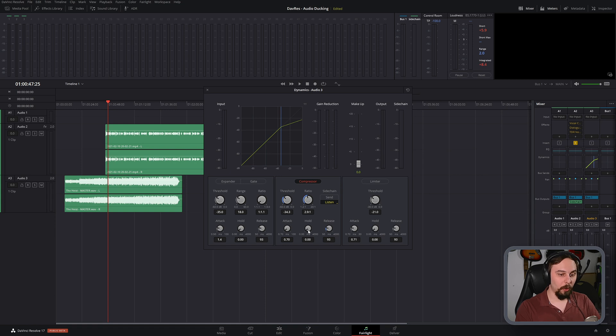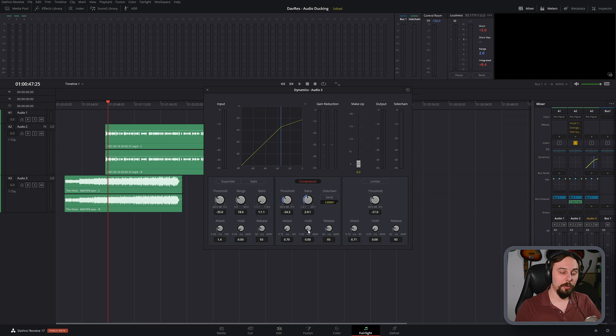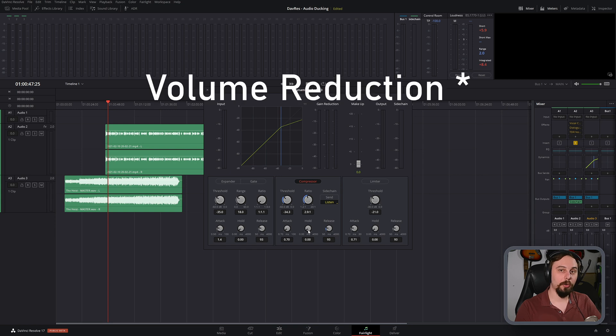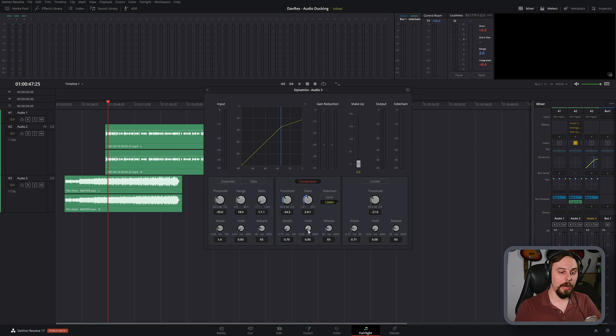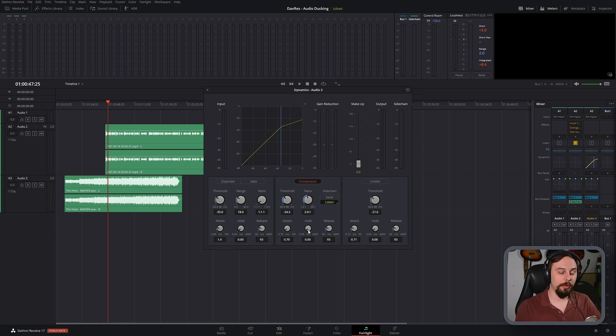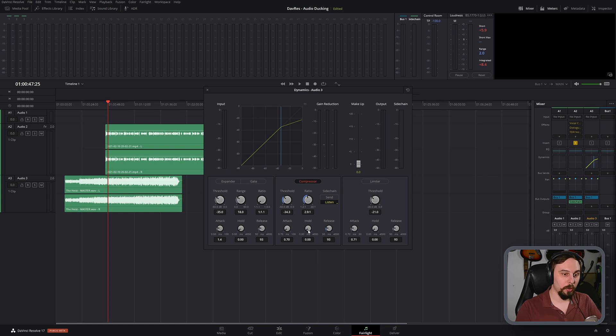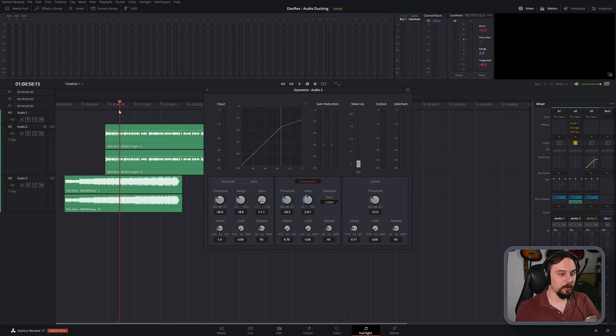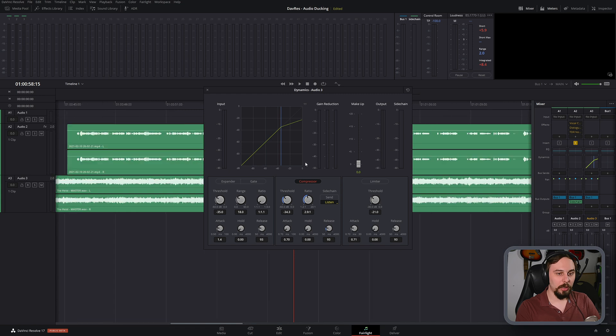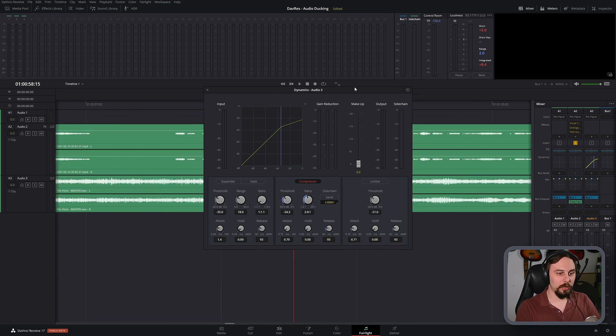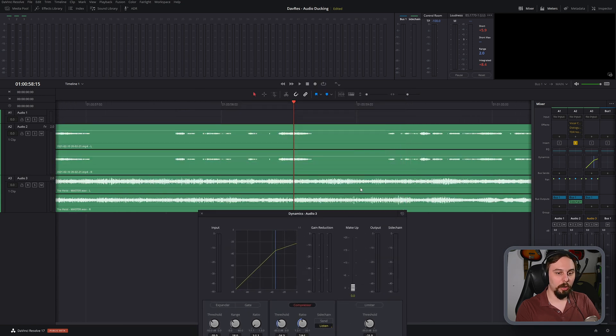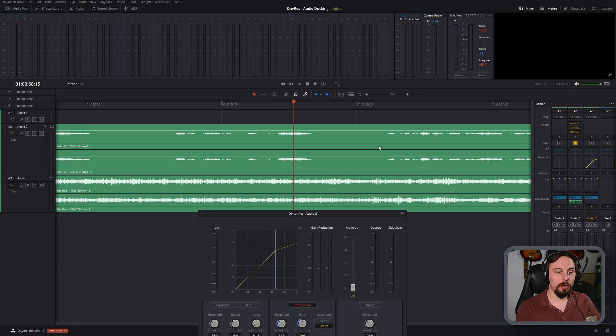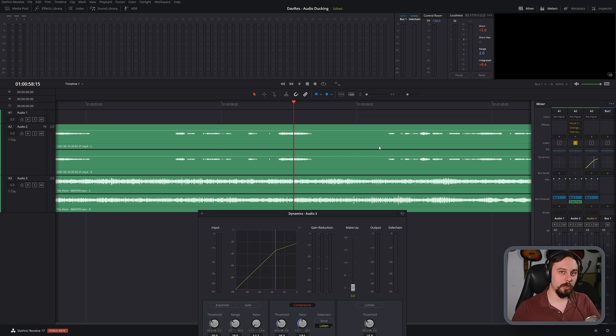The hold time is how long it's going to clamp down on that vocal reduction before it actually lets go and lets the volume go back up to its normal level on the song. So for spoken word, if you have a lot of gaps in between phrases like I do here, if I zoom in, and just move this off, you'll see all of these gaps, we basically have to make sure that all of these are filled in. Otherwise, the song volume is going to jump right back up.